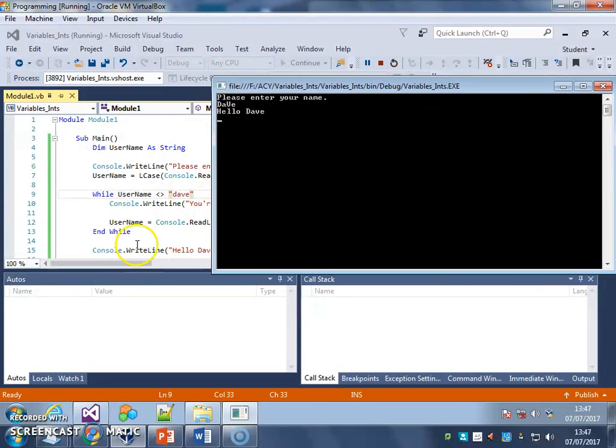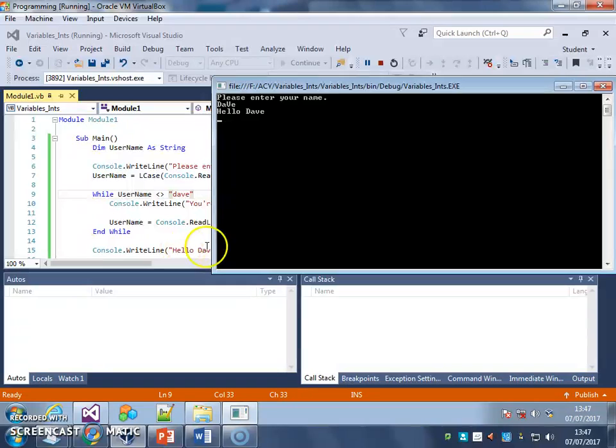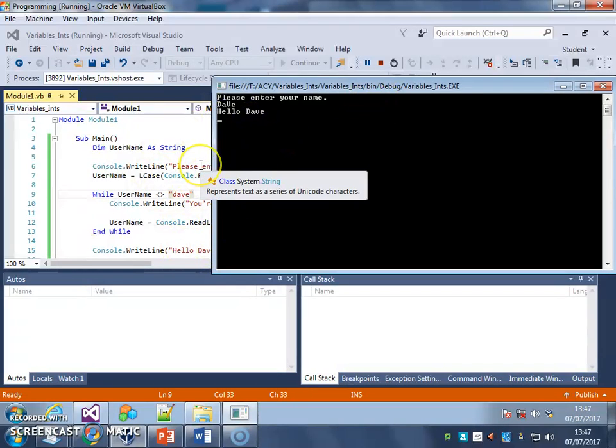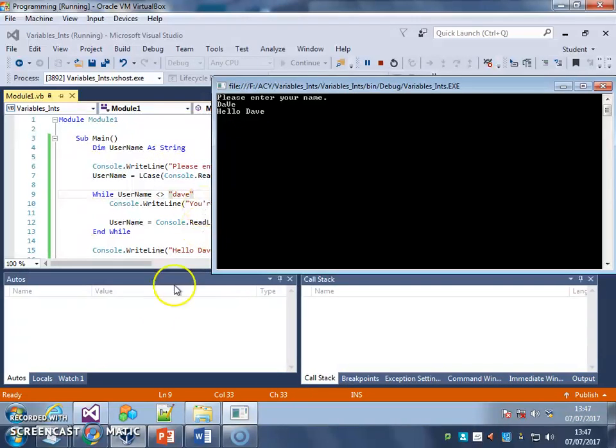The username is Dave, it recognises it, ends the loop, and it says hello Dave. So that's a nice little tip to help you ignore case on user inputs.